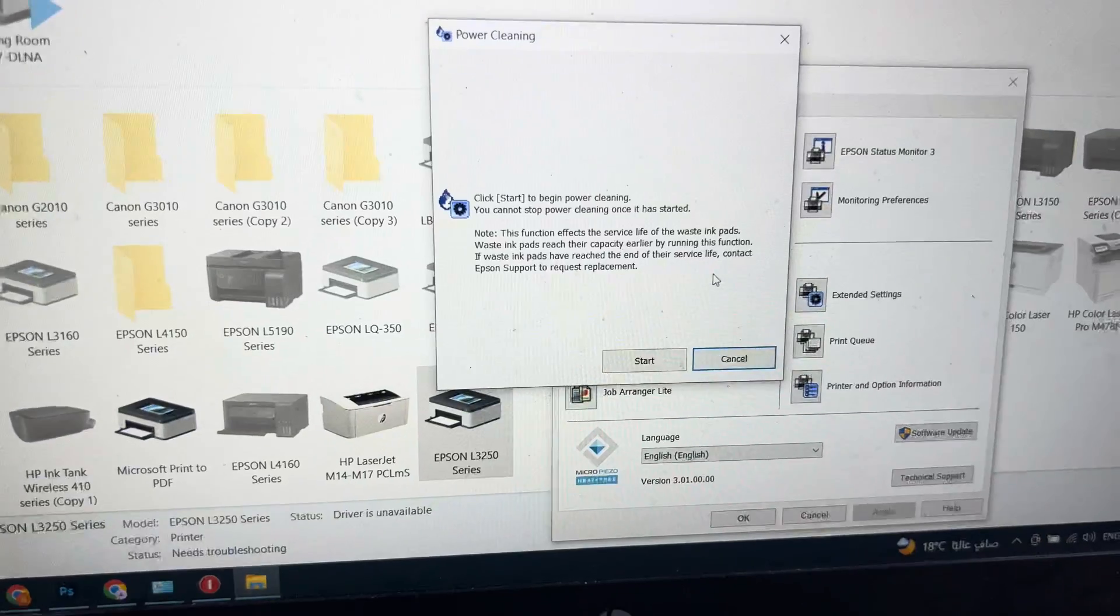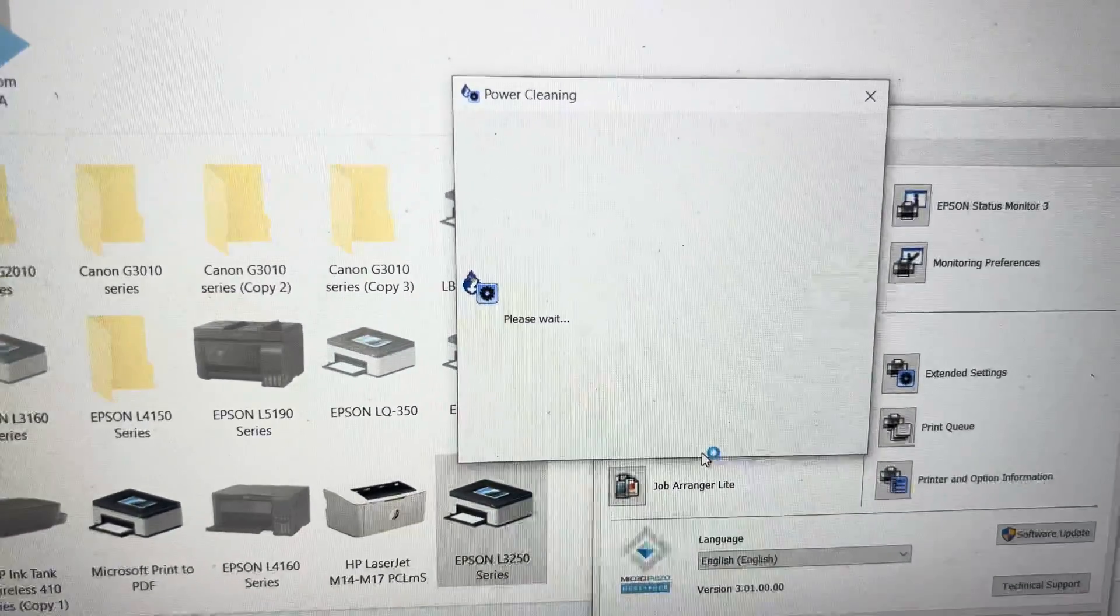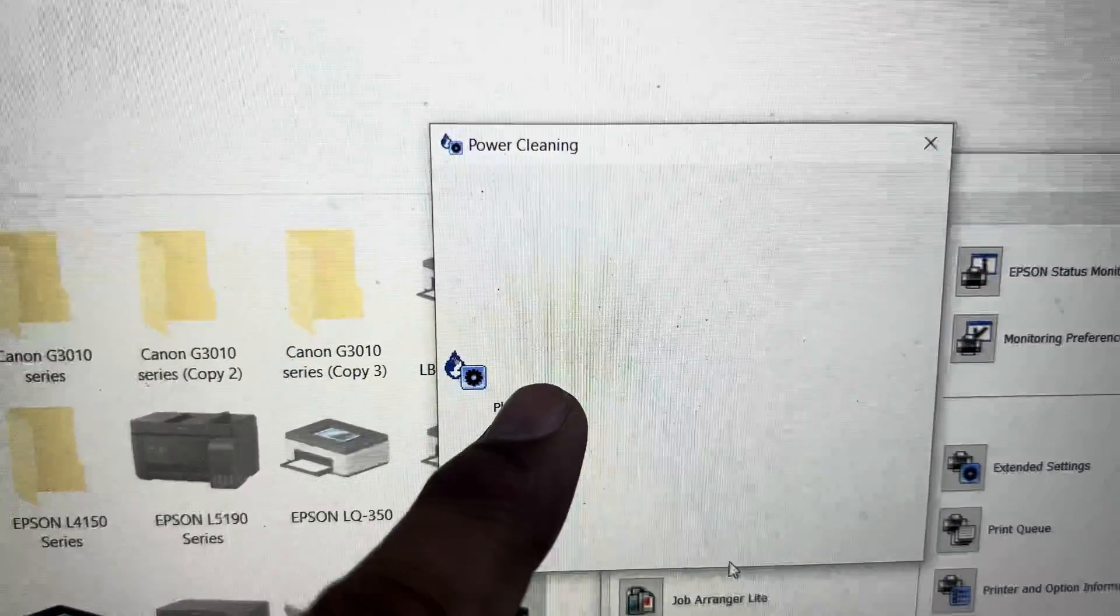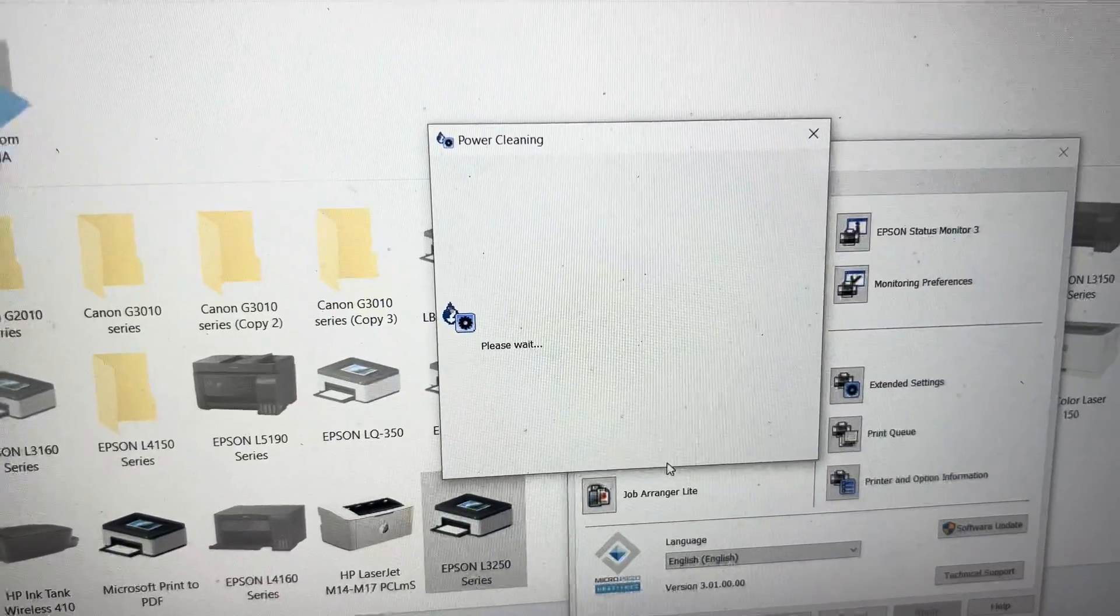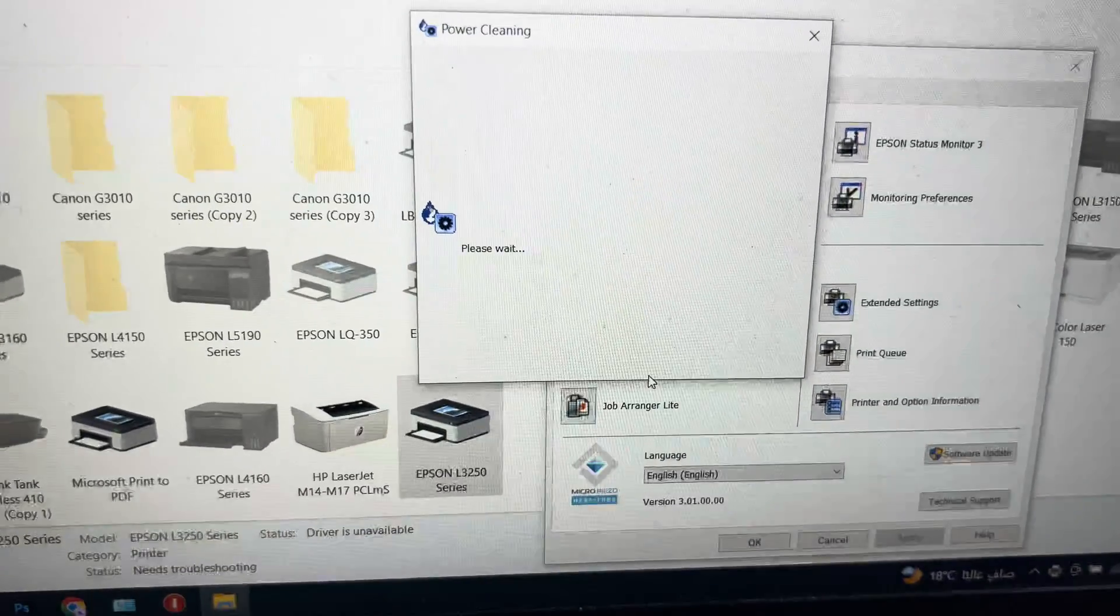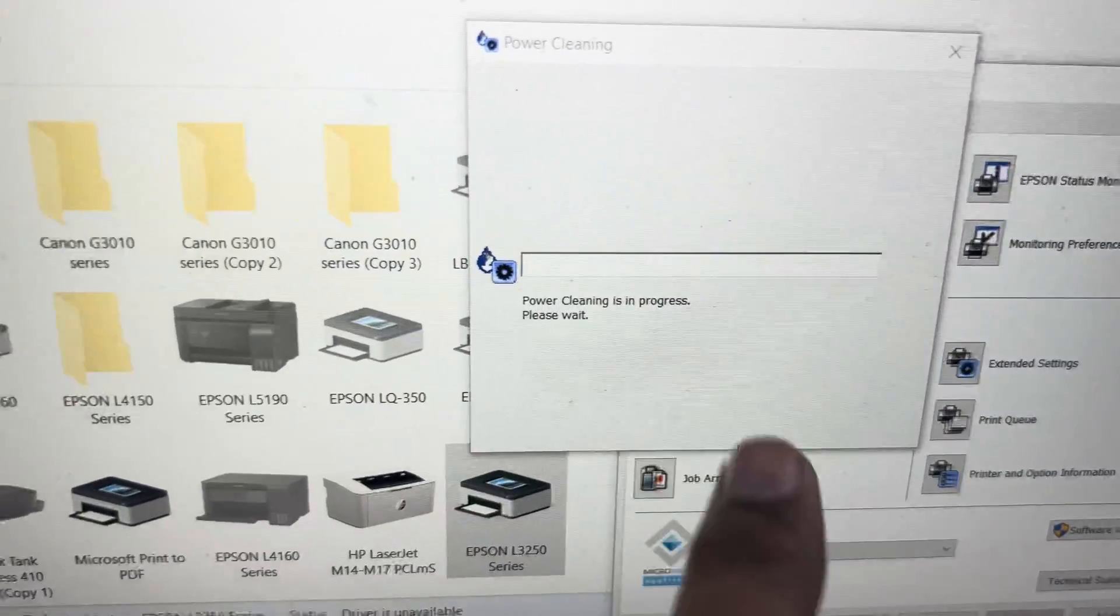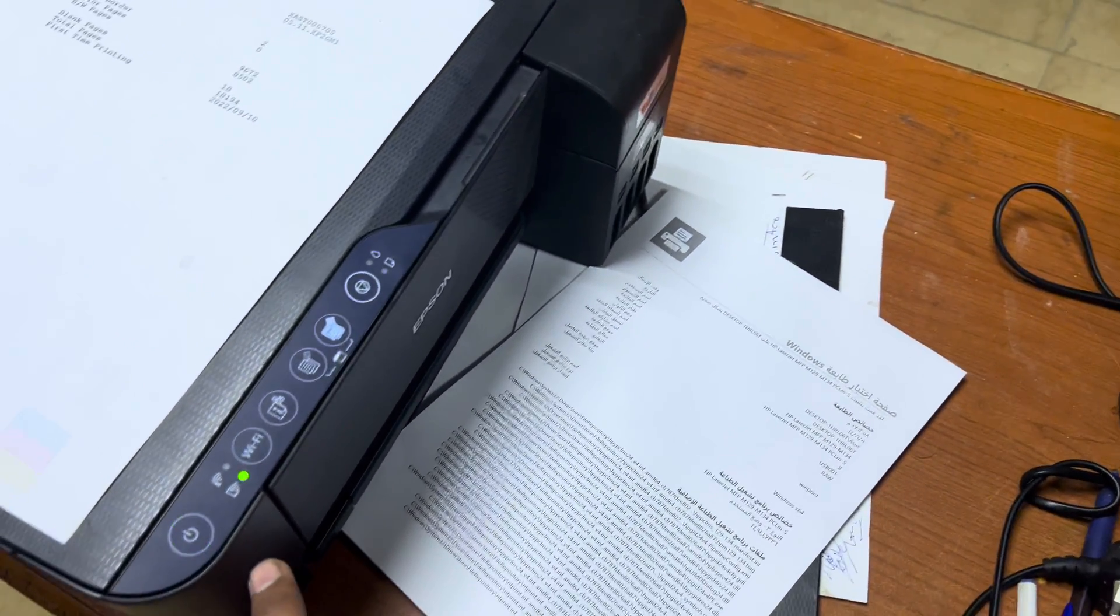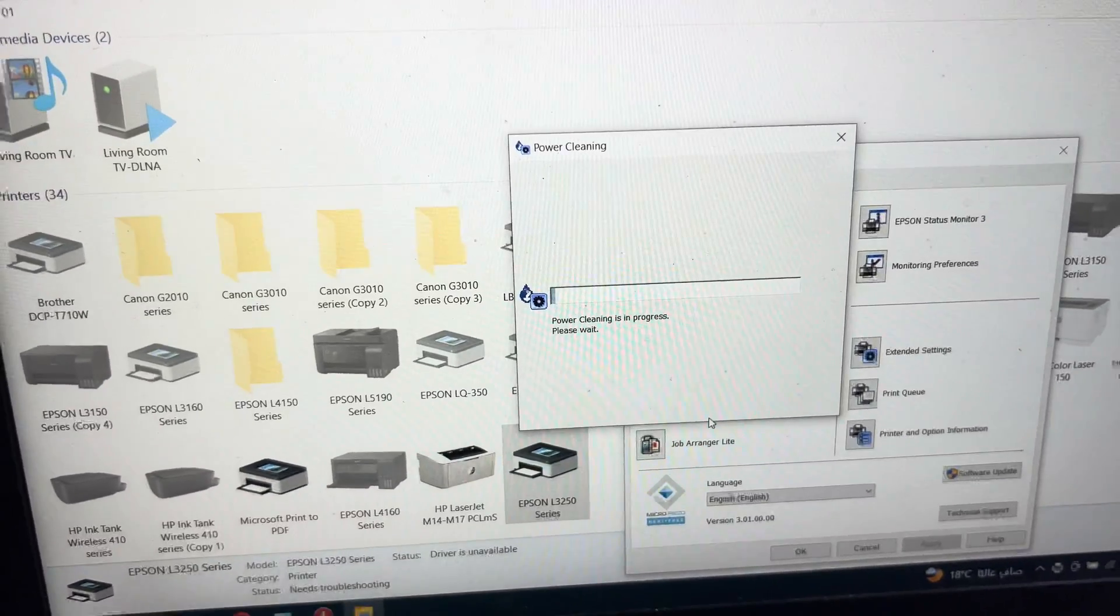Now we have to press the Start button and it started the power cleaning process. One bar will appear. Just hold on - it will consume around five to seven minutes. You can see the bar appeared and the power light started flashing. Wait until this power light becomes stable and this bar finishes 100 percent.